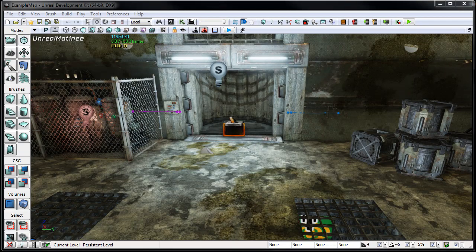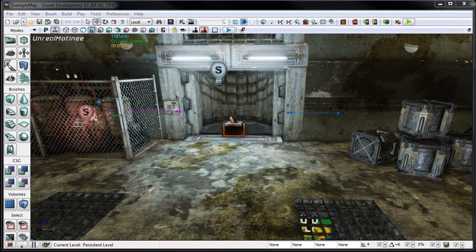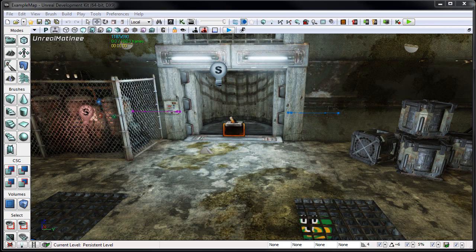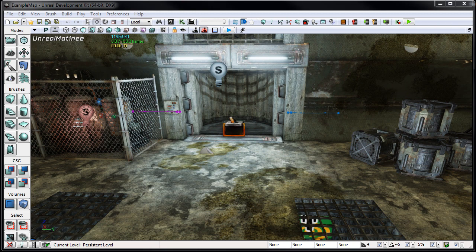Hi, and welcome to 3dmotive.com. In this week's tips and tricks video, we're going to briefly cover what trigger volumes are inside of UDK, how they can be used, and walk through a quick example of actually setting one up.